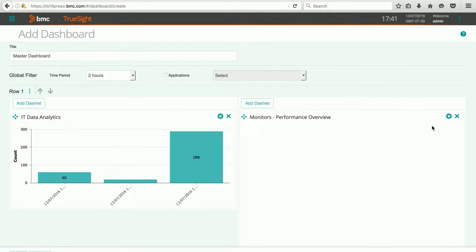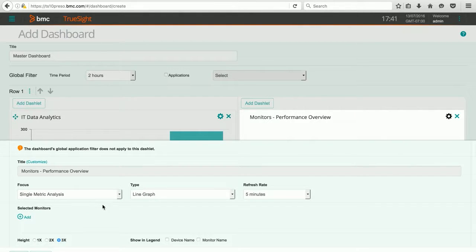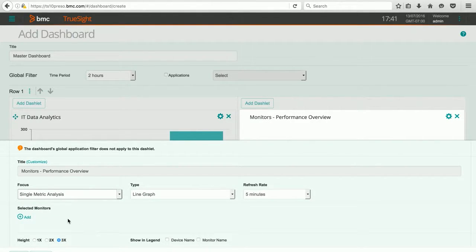Again, to configure this dashlet, I'm going to hit the gear icon. I'm going to leave it with a single metric analysis, although there are quite a few choices that you can do, and lots of things that you can choose.